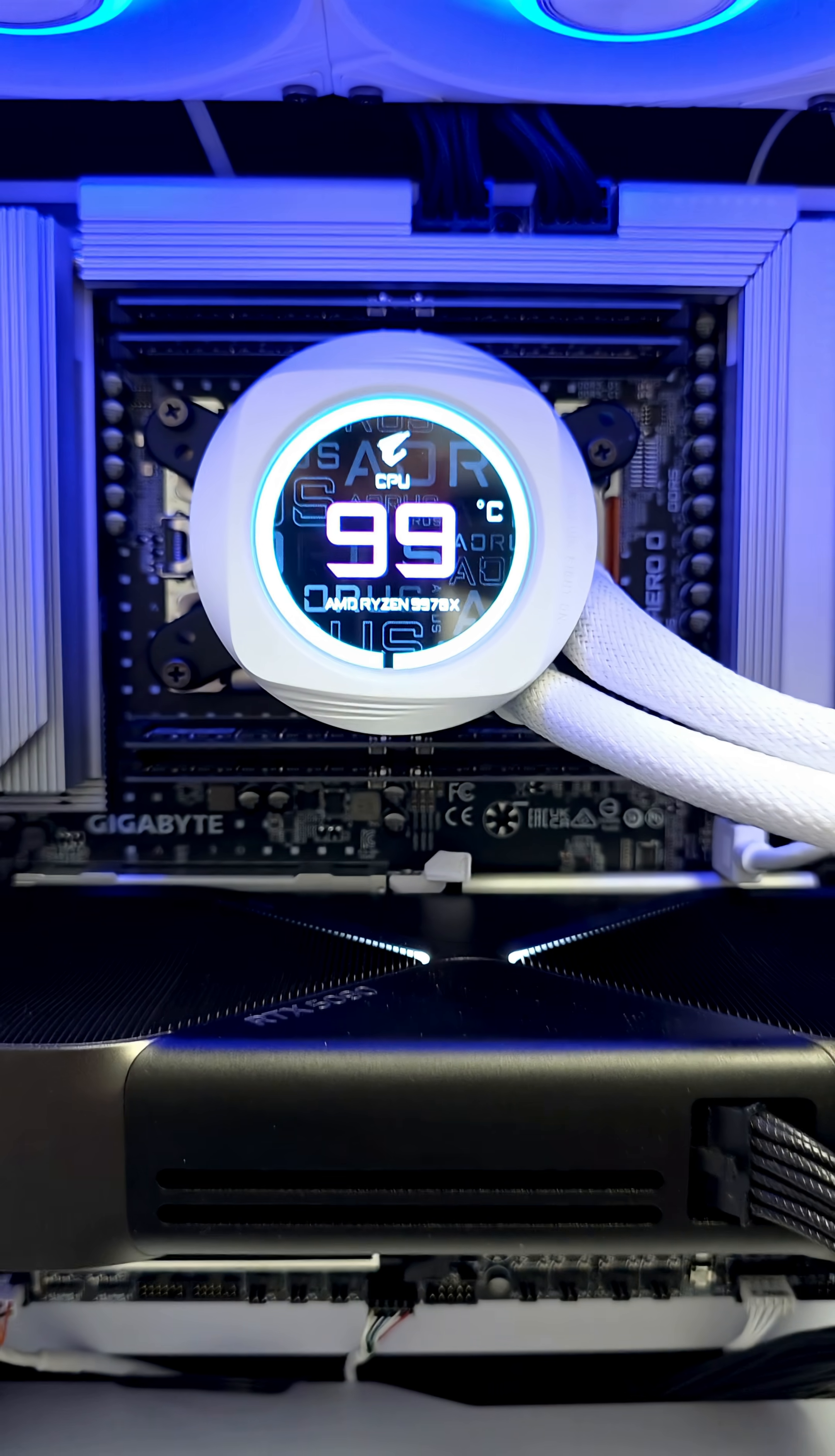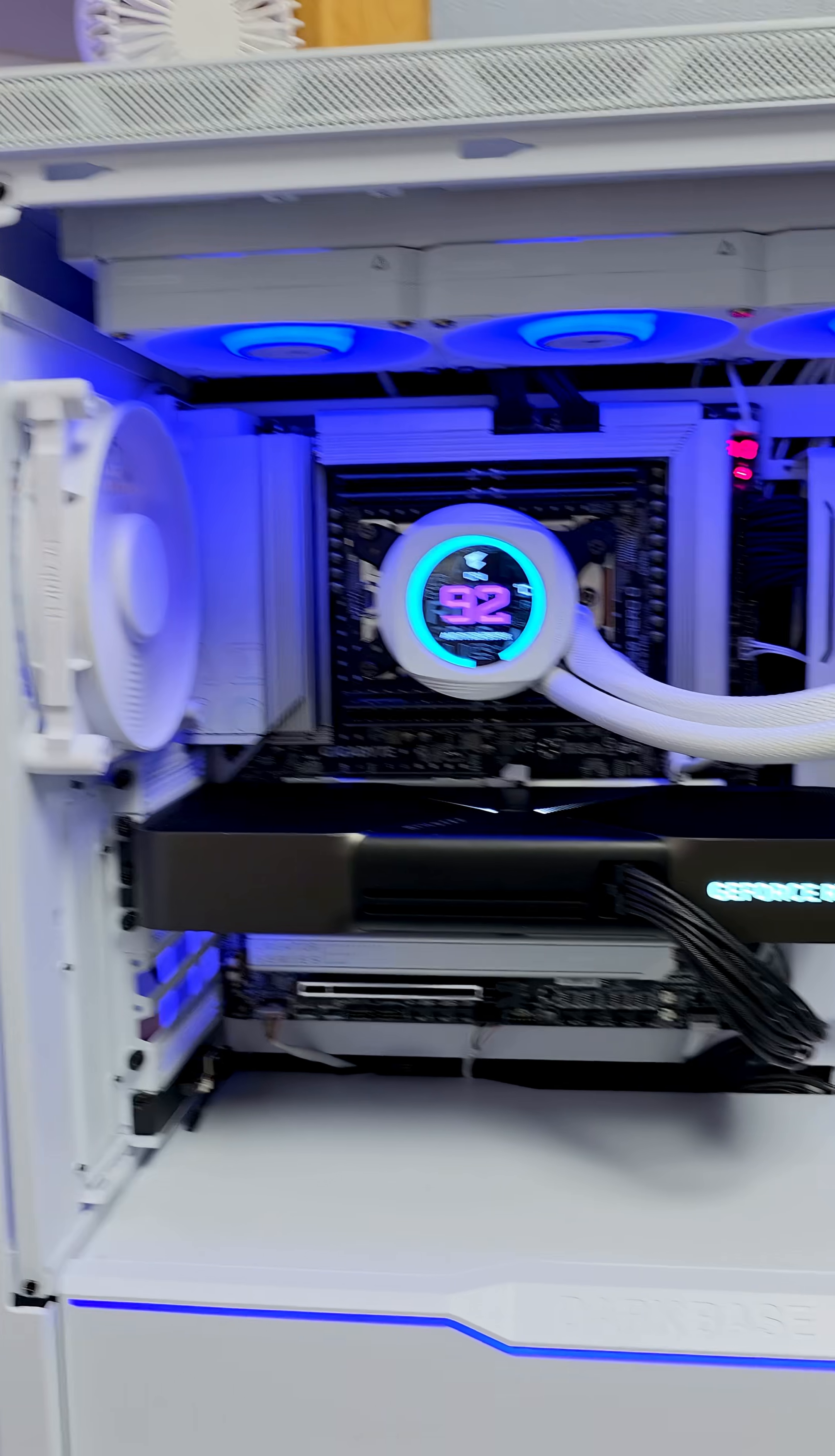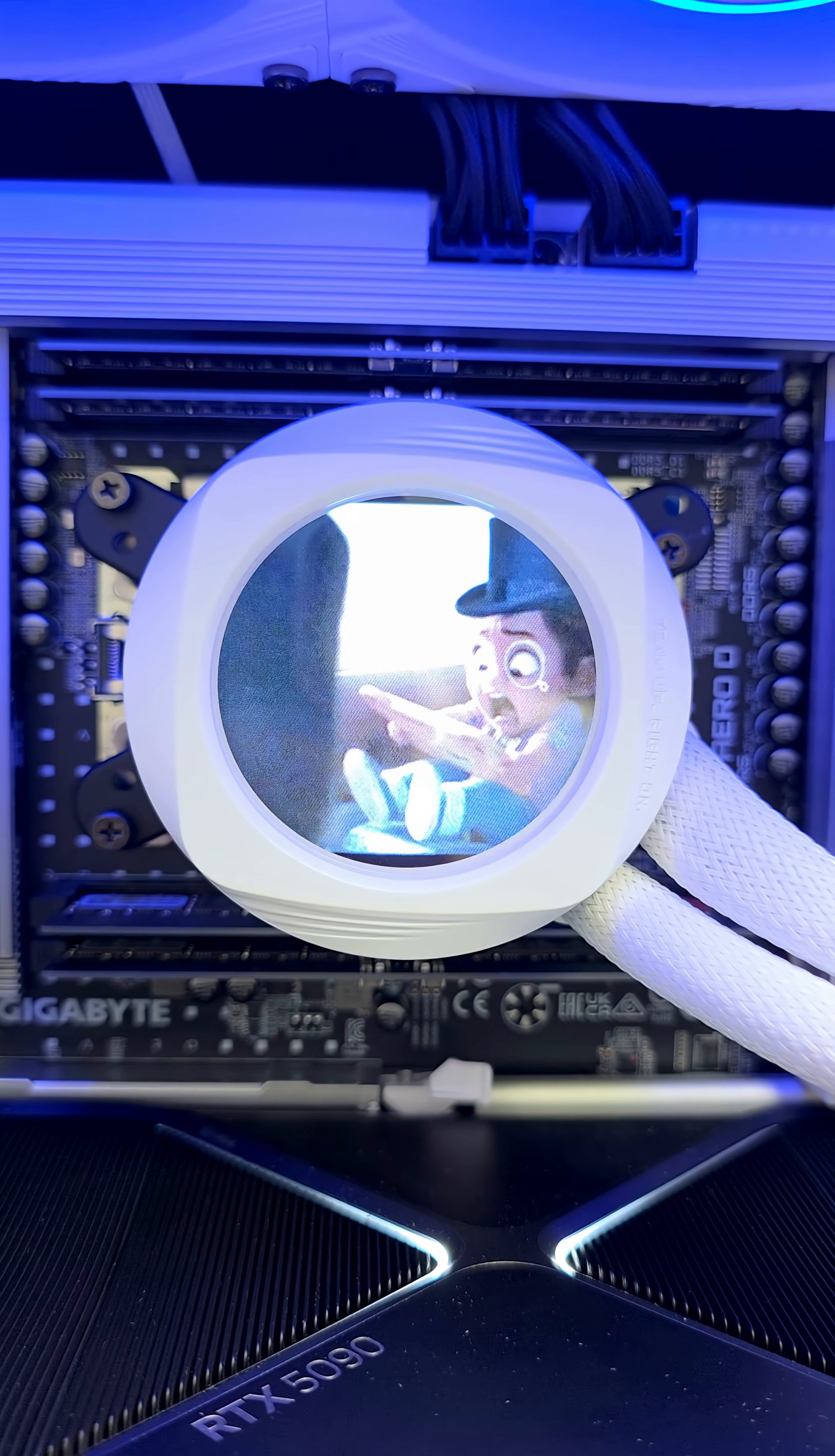And I was scared there for a minute, hitting 100 degrees plus Celsius. Yeah, the Gigabyte software has no idea what to do with this brand new CPU. I'm actually only at 50 degrees Celsius right now, 42. All right, I fixed it. Much better.